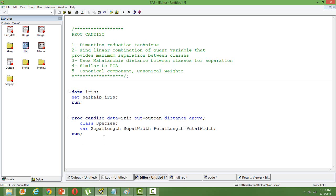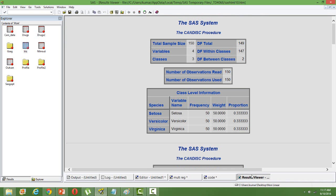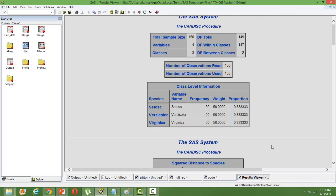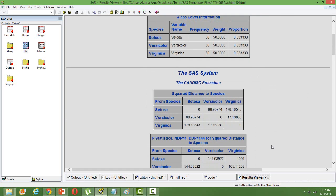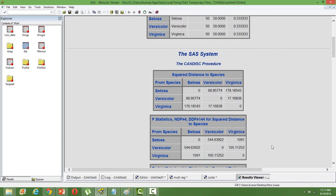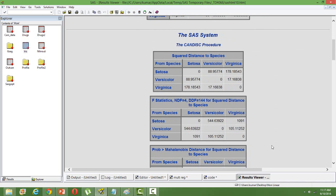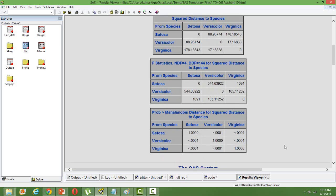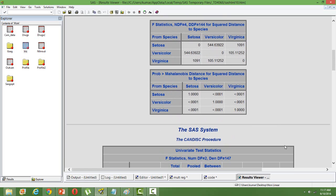When we run this, we will get an output like this. The initial statistics about the different variables followed by the Mahalanobis distance, which says how separable the two categories are. You can see the separation between Virginica and Setosa is 178, very significantly high, so quite different in that sense.